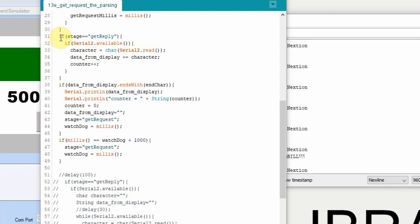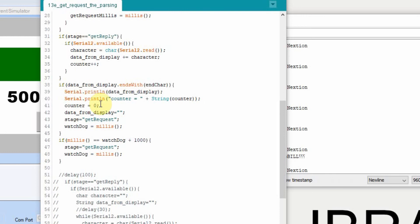Now what we have here is we have this if the stage equals get reply. So that means that we've sent the request and we're waiting for a reply. And then we check for if there's serial data available, but what we could do because we're only going to display this if we're still in the get reply.